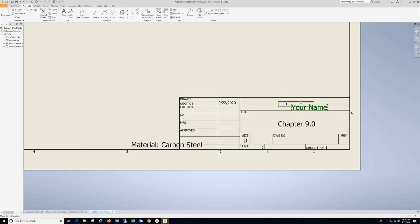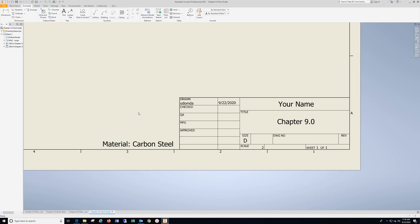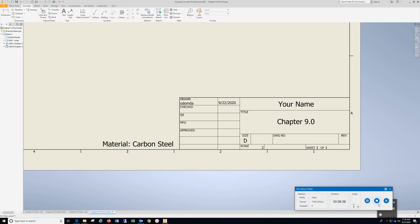Center your name up along with the chapter. And I need to move my note over here. And that is all for chapter 9.0.